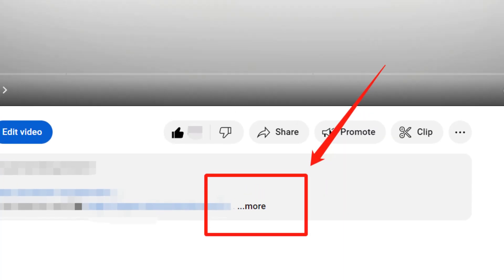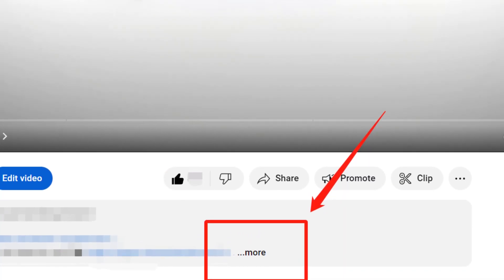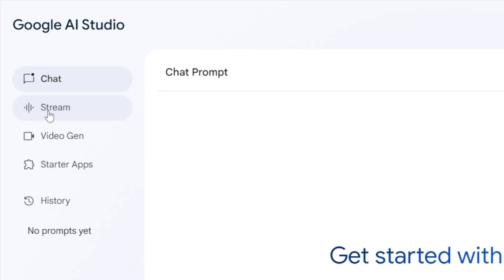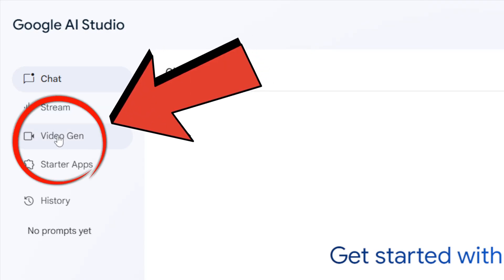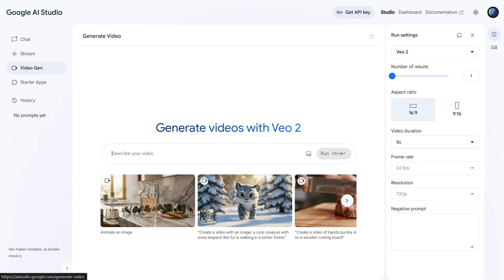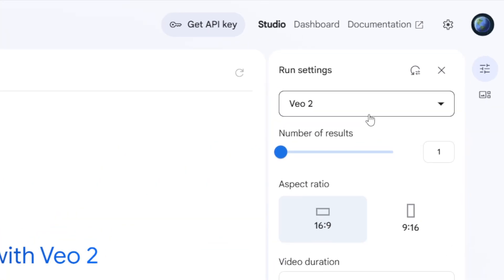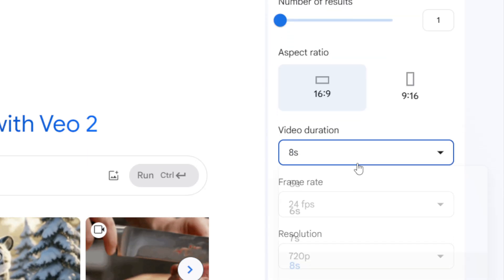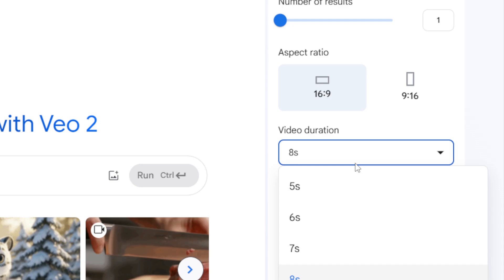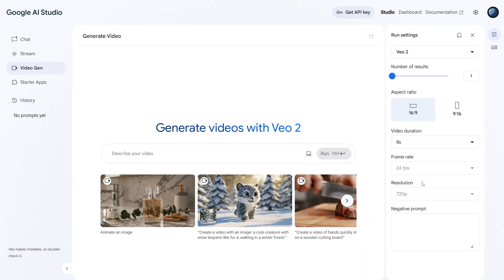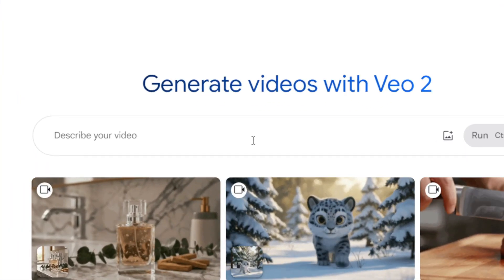First, head over to the VO2 link in the description below. Once you're on the page, find the video gen button on the left-hand side. Then, on the right, you'll see the option to select the VO2 model. Scroll down and you'll find basic settings like video size, duration, and resolution. In the middle, there's the prompt input box.